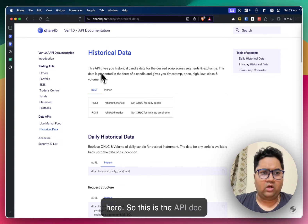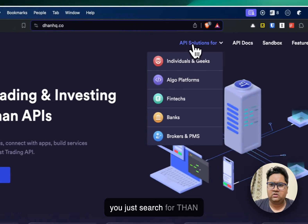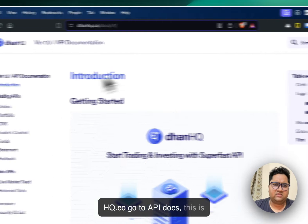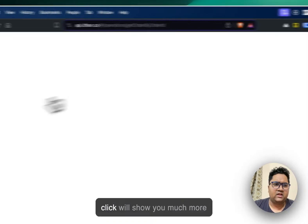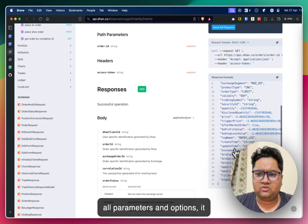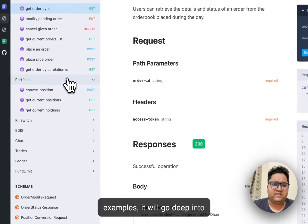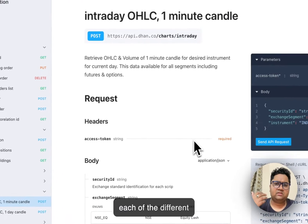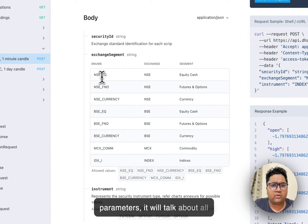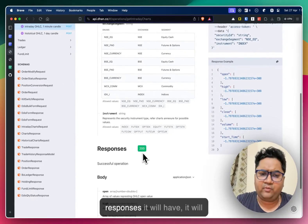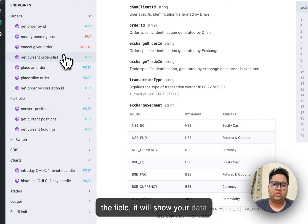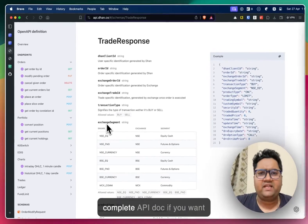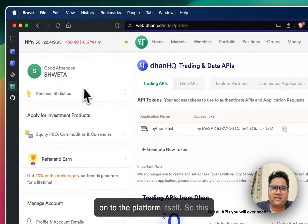This is the API dock which is Dhan.co. They also have a sandbox which if you click will show you much more deeper setting. It will show you all parameters and options, sample examples. It will go deep into each of the different options, each of the different parameters. It will talk about all the permutations combinations you can get, the values that it takes, the responses it will have. It will even give you a description of the field.